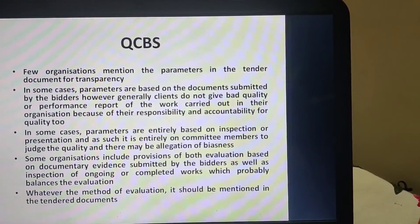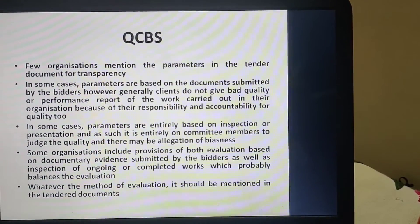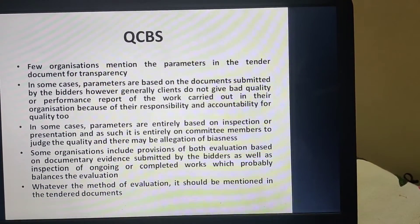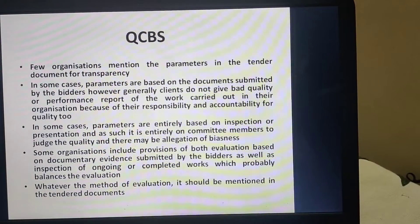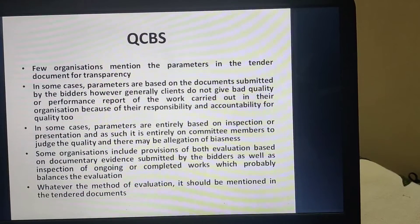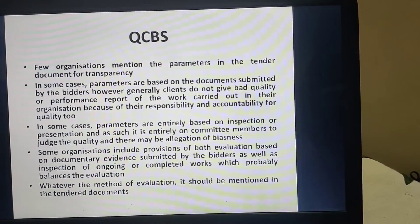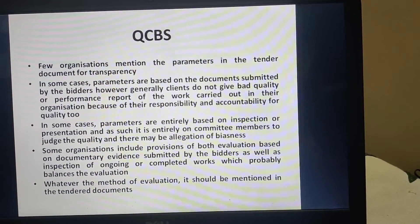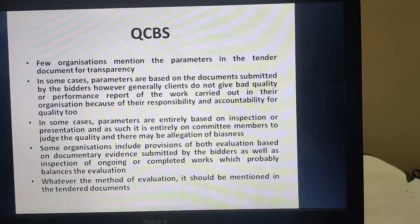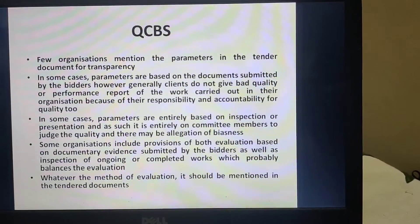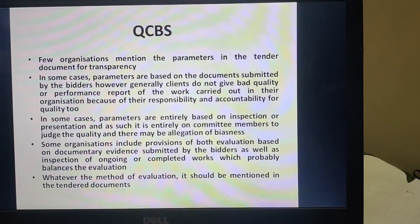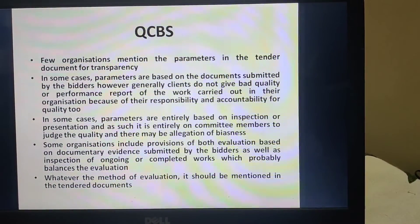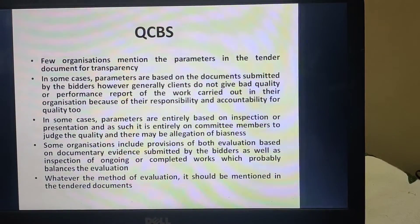Few organizations mention the parameters or attributes in the tender documents for transparency. In some cases, parameters are based on documents submitted by the bidders. However, generally clients do not give bad quality or performance reports of work carried out by themselves, because otherwise responsibility and accountability will come on them. Therefore they give better performance reports and we cannot assess the actual quality.